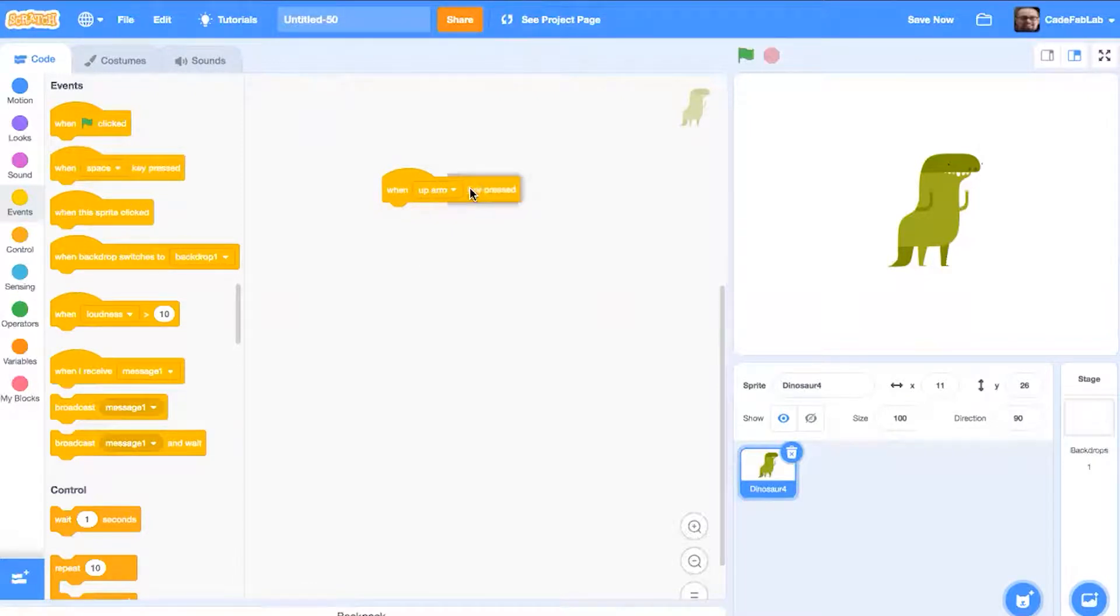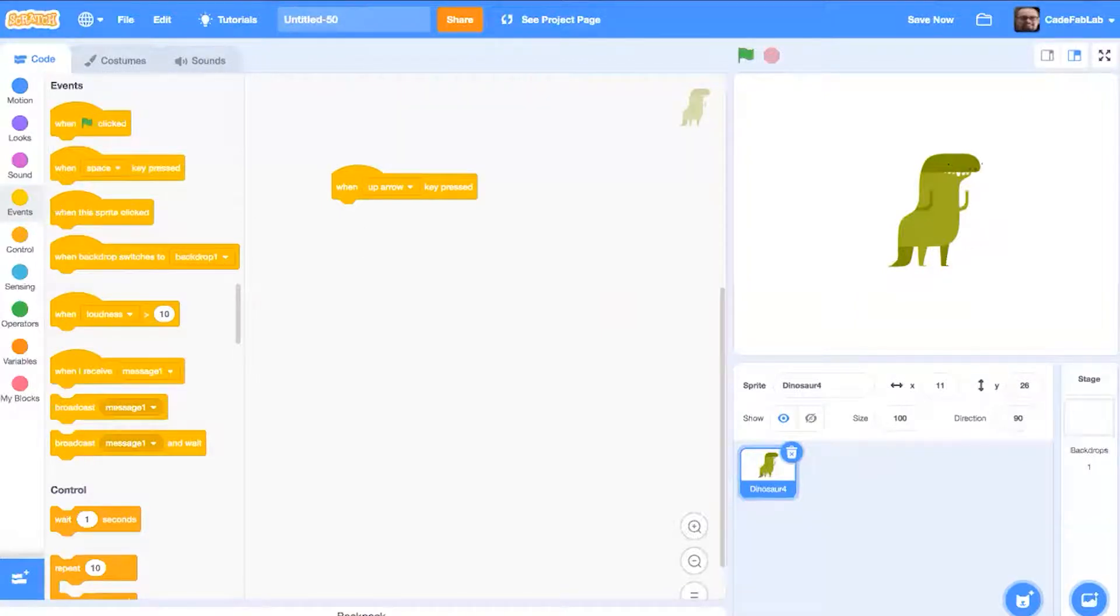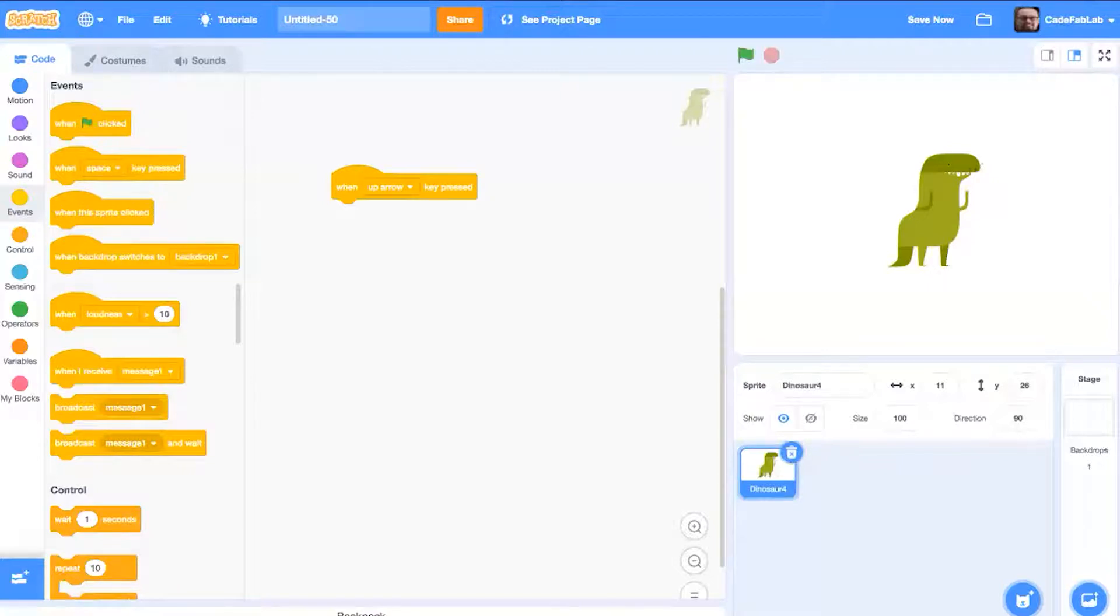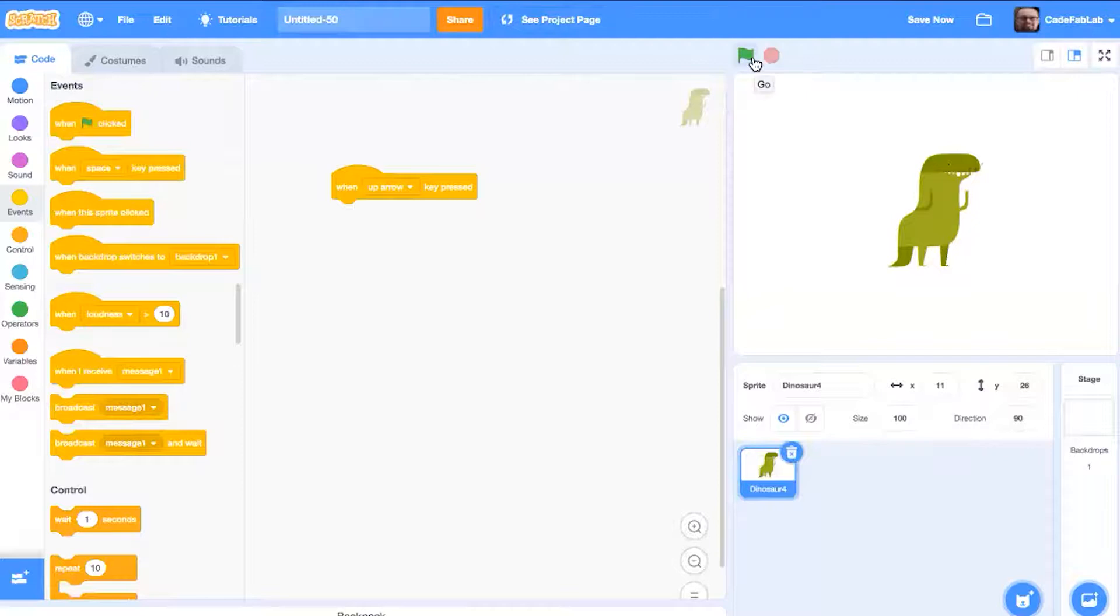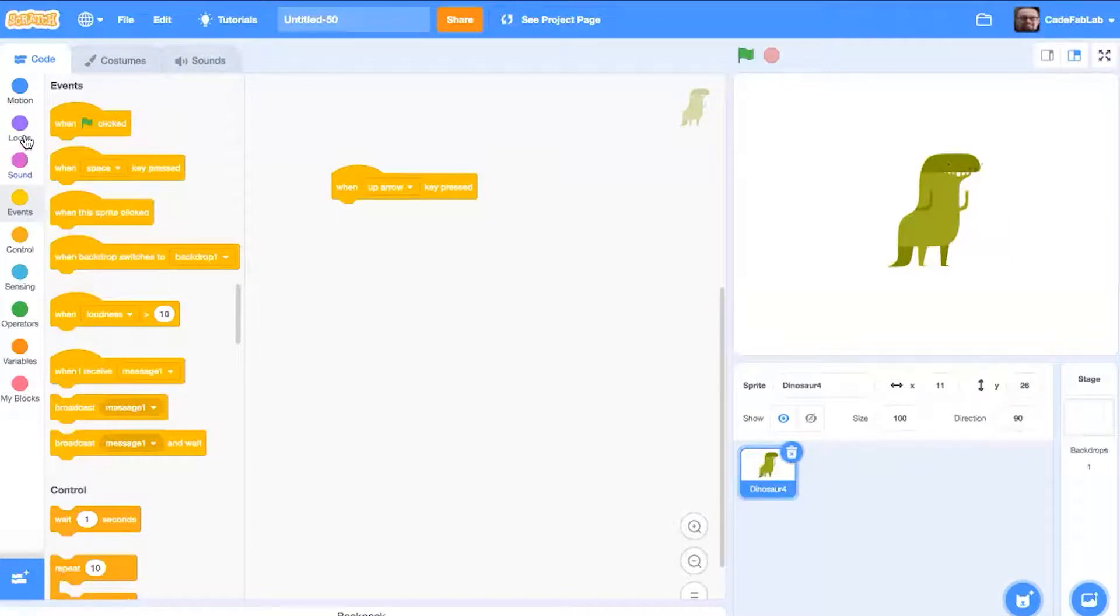So this is an event that whenever we put code in here, it will actually run this code every time we press an up arrow. And you can actually go and test this out. You can see that when I push an arrow on my keyboard, the up arrow, the green flag over here actually kind of twitches a little bit. And that means that it's expecting some code. So that means that we have this event working.